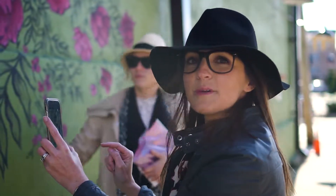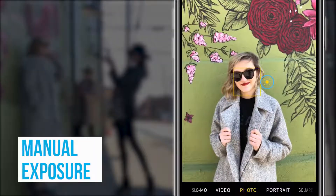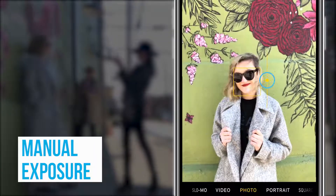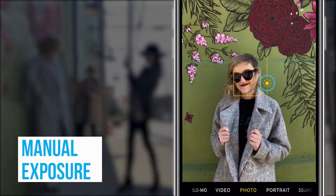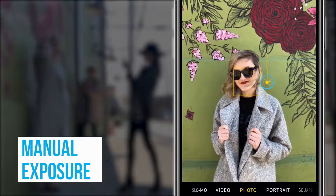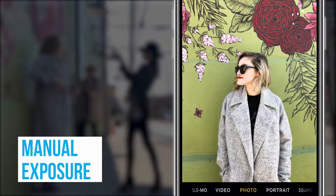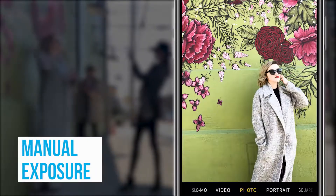If you want to adjust the exposure yourself, tap the sunshine icon and slide up or down to increase or decrease the amount of light in your photo.